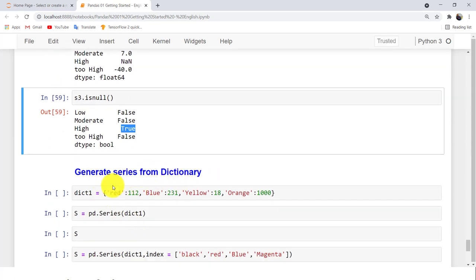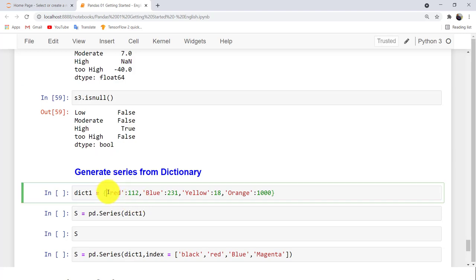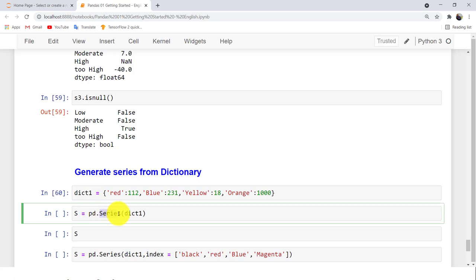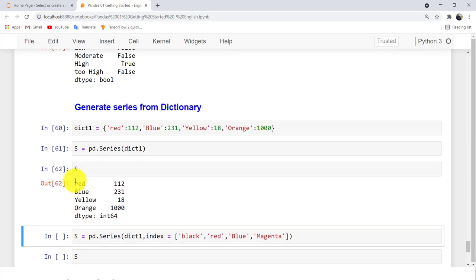You can also generate a Series from a dictionary. In a dictionary, each key-value pair converts so that the key becomes the label (stored in the index array) and the value becomes the data. Create a dictionary, then call pd.Series() to convert it. When you print S, you see: red → 112, blue → 231, yellow and orange with their respective values.